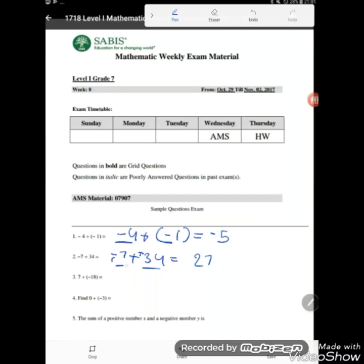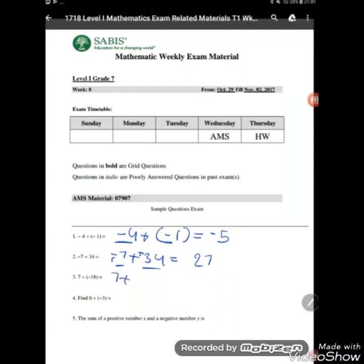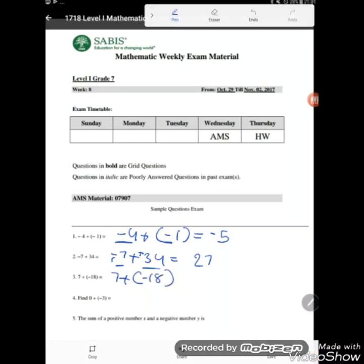Question three: 7 plus negative 18. The parentheses just separate positive and negative. They have different signs, so we subtract: 18 minus 7 is 11. Negative 18 has the greater absolute value, so the answer is negative 11.